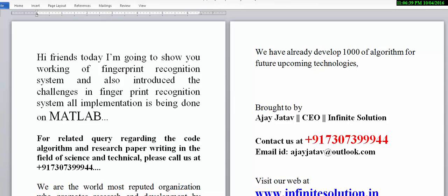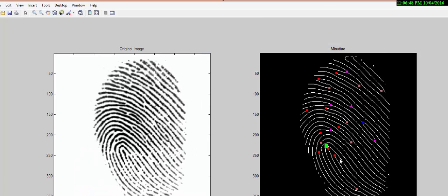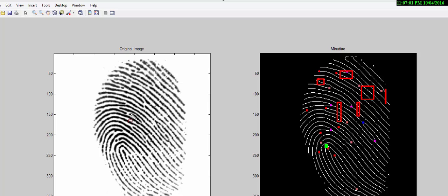Hello friends, I'm Ajay and today I'm going to show you an implementation of a fingerprint recognition system. These are the minutiae points which you often hear about. I'm going to show you how, with the original fingerprint, you can obtain the minutiae points using an improved algorithm that shows better performance than existing algorithms in the literature.